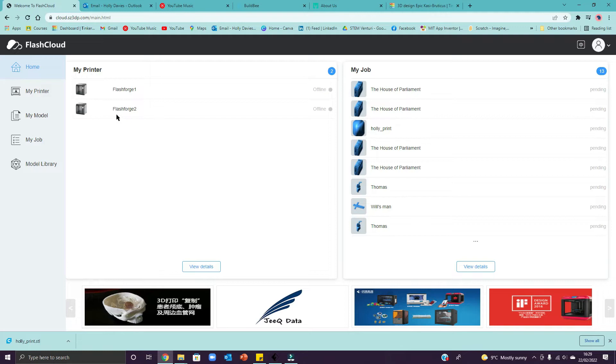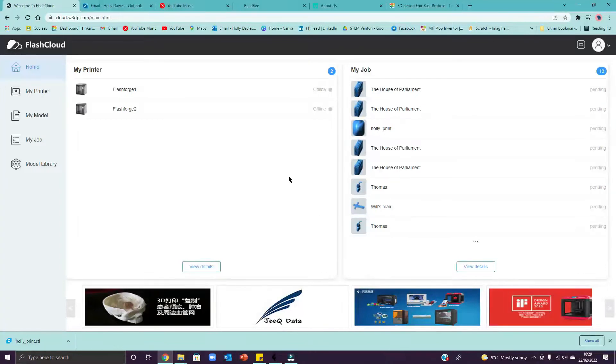So it's got the list of printers, we've got two connected at the moment and then all of the jobs here, jobless.